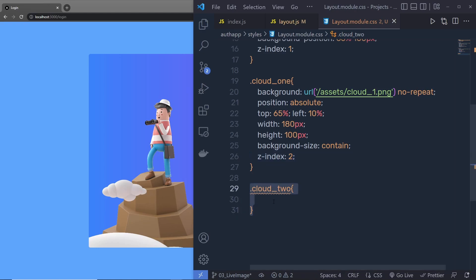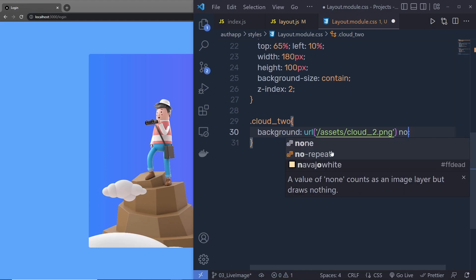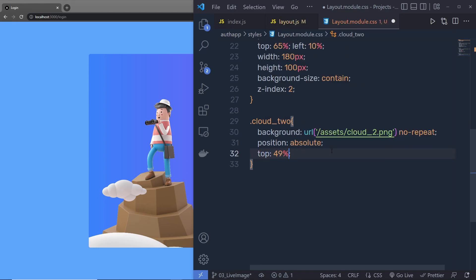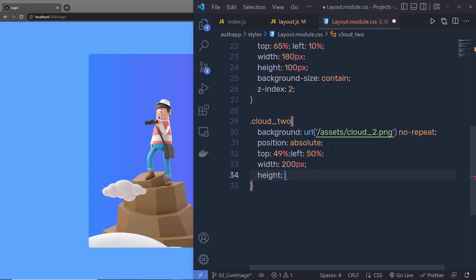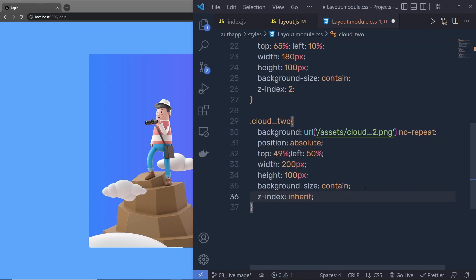Just after that, I want to move the second cloud behind this rock. For cloud2 I'll specify background url('/assets/cloud2.png') no-repeat, position absolute, top 49%, left 50%, width 200px, height 100px, and background-size contain. When I save the changes, you can see the second cloud appears behind the rock. For safety I'll set z-index to 0. If you wanted this cloud in front, you'd specify z-index 3 — that would move it in front of the rock — but I want it behind, so z-index stays 0.